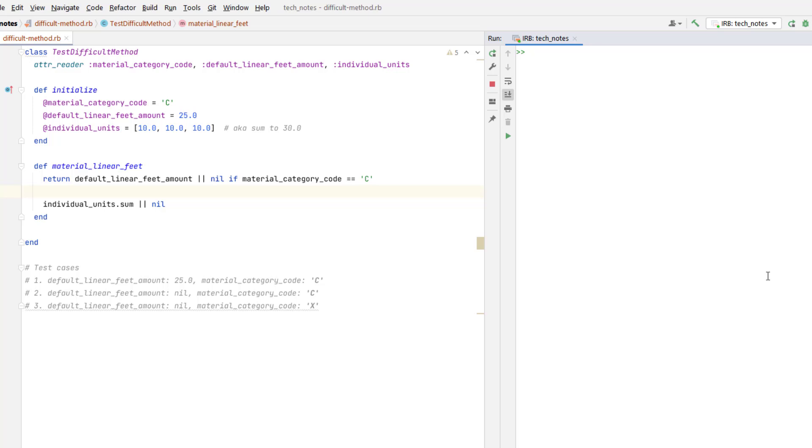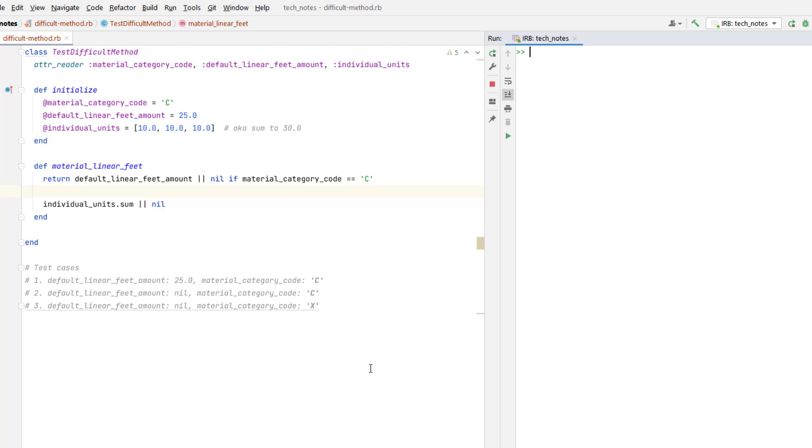Hey everybody, in this episode we're going to be taking a look at a confusing line of Ruby code that I found while working on a program today. I extracted the confusing line of code and rewrote it a bit to disguise the original program, so this class I wrote here, testDifficultMethod, encompasses the same logic and syntax of this confusing code that I found today.